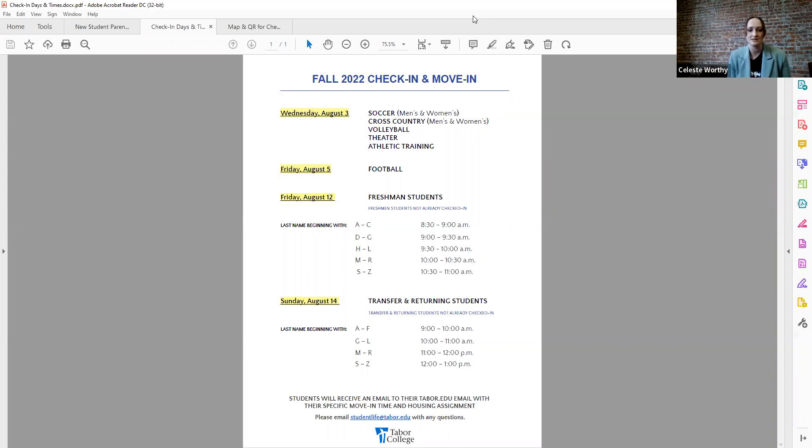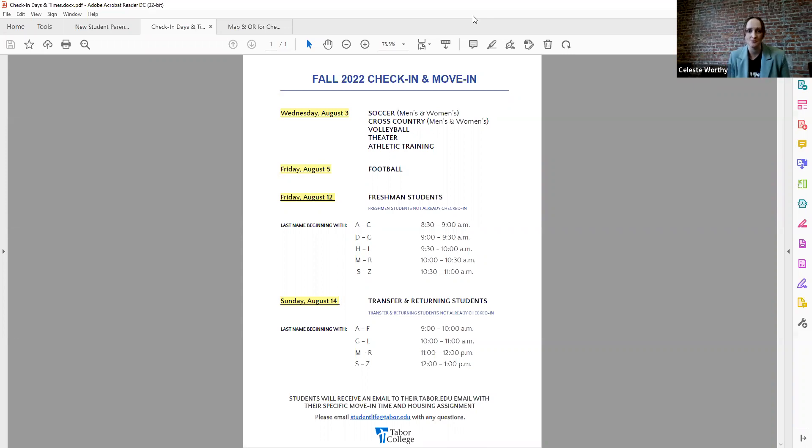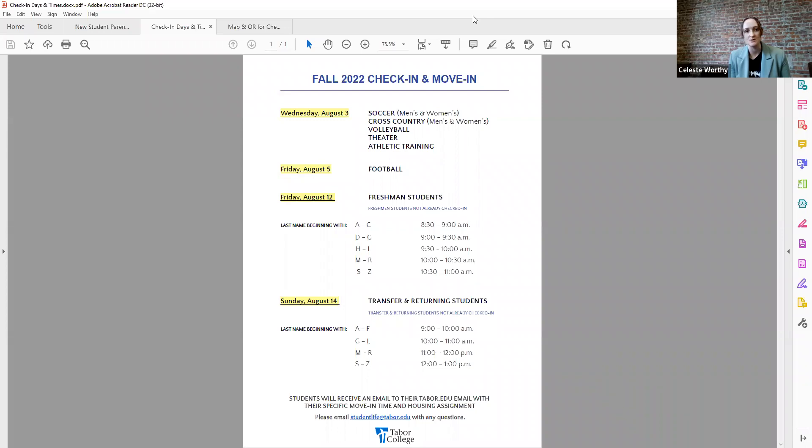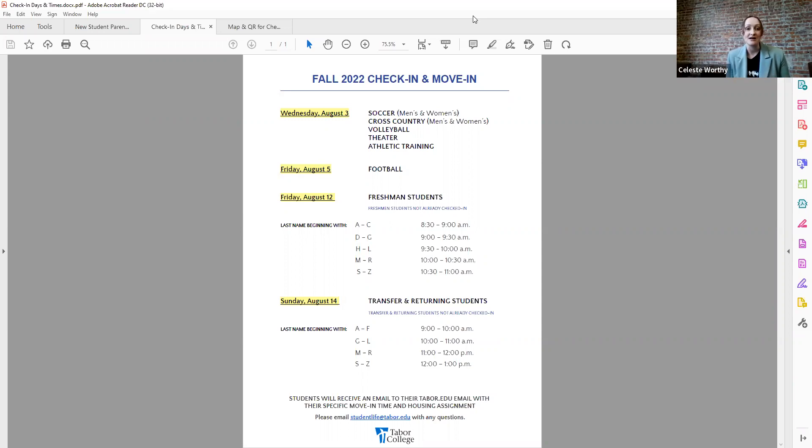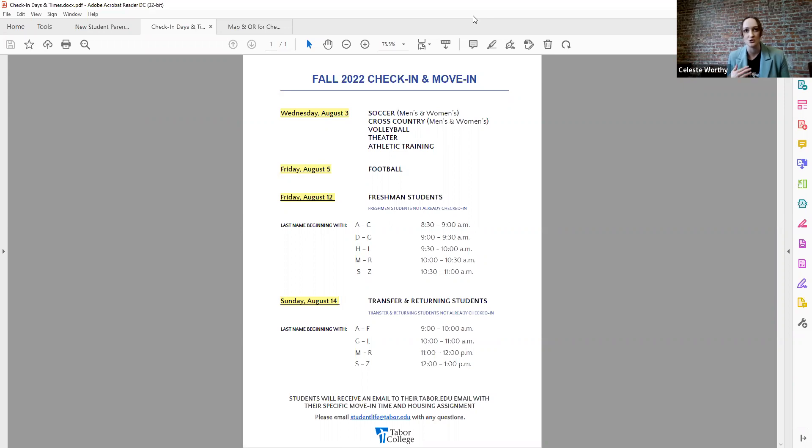And then we bump to the following week, August 12th, which is again a Friday. This is when all remaining freshmen students who haven't already moved in from one of those previously mentioned groups will move in. And you can see that on there it's sorted by last name. So if your student's last name begins with an A through C, they will be assigned a move in time from 8:30 until nine. And then that again is all communicated to their taber.edu email. So I cannot emphasize it enough. Please make sure they have access and they're checking that.